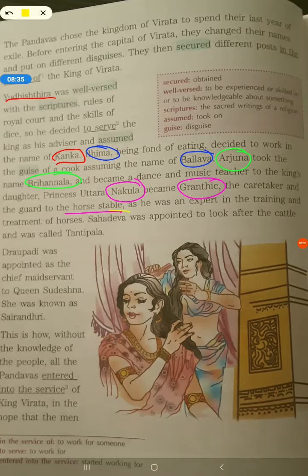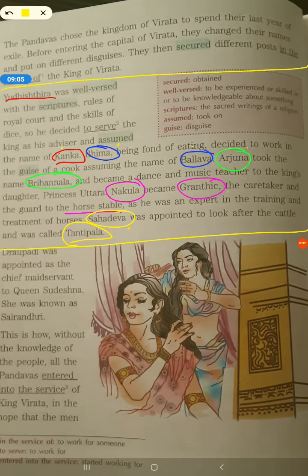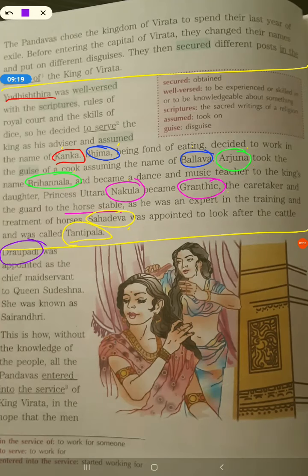Sahadev took the new name Tantipala. To recap: Yudhishthira's new name was Kanaka, Bhima's was Bhallava, Arjuna's was Bhir Nala, Nakula's was Granthik, and Sahadev's was Tantipala. This paragraph is very important as it contains a lot of information about each brother's name and the job they took.